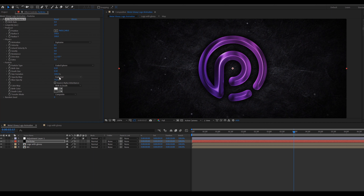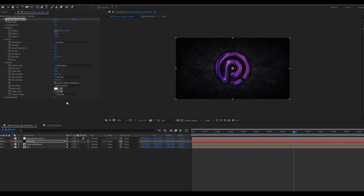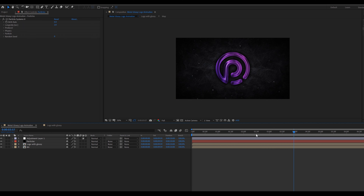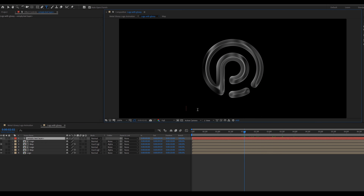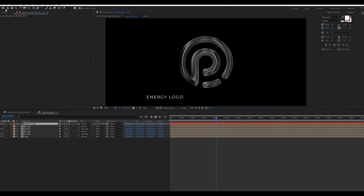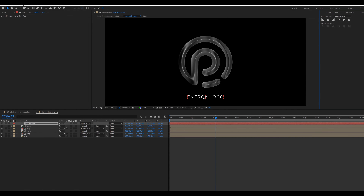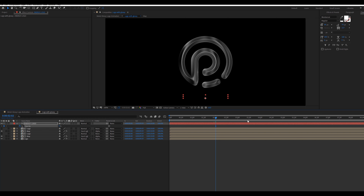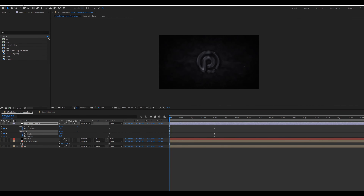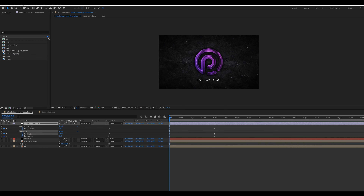Now go inside the Logo With Glossy composition, then drag the logo composition in the Logo With Glossy comp. Change the map layer mode to Hard Light. Press T for opacity and set the opacity value to 50. Select the Map and Logo layer, press Ctrl+D to duplicate. Add a Linear Wipe effect on the bottom logo compositions. Make sure you are at 2 seconds in the timeline, change the wipe angle to minus 90, transitions value to 70, and feather value to 80. Then move forward to 3 seconds and change the transitions value to 0.